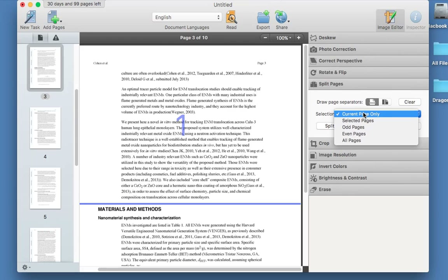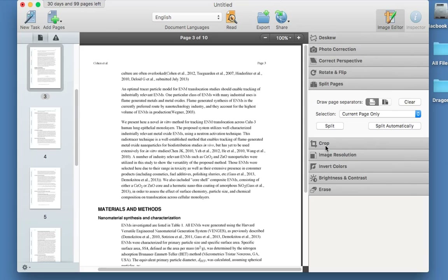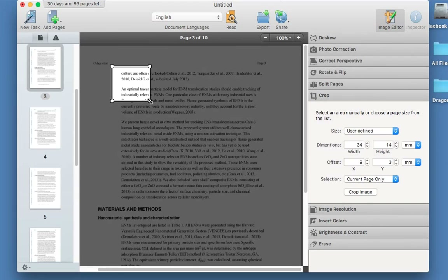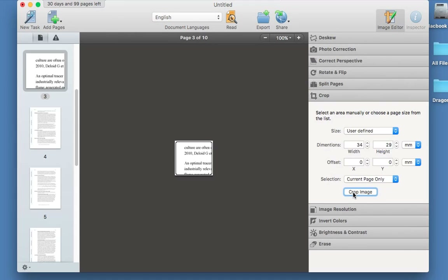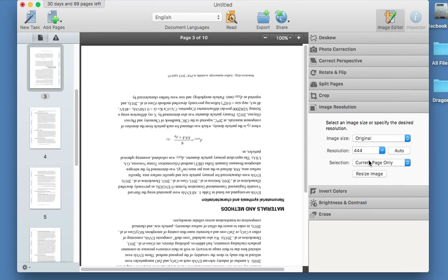You can do multiple pages by choosing odd or even pages, so you don't have to do them one by one, or you might want to split automatically. You can also crop parts out that you don't want — drag it and then choose to crop by clicking 'crop image'. You can crop the rest out and leave what you need. Next is image resolution — you can choose to resize the image and choose the resolution you want.